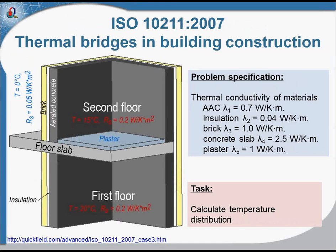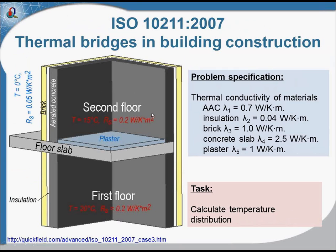This is the ISO test case related to thermal bridges in building construction. You can see this is the corner of the building.